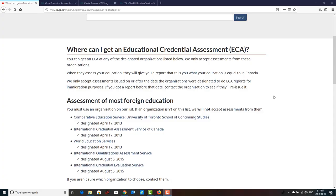Good evening everyone, welcome to our channel. Today we are going to discuss how to assess your credentials from ECA or WES. ECA stands for Educational Credential Assessment.